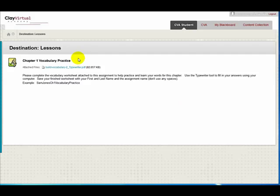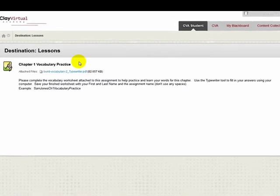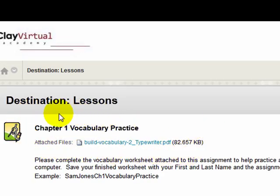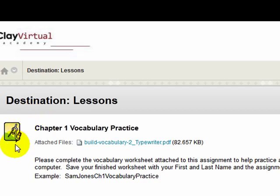This tutorial will show you how to view and complete an assignment in Blackboard. Here is an example of a Blackboard assignment. I can tell this is an assignment because of its icon.